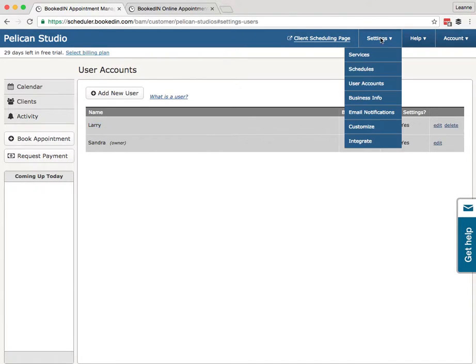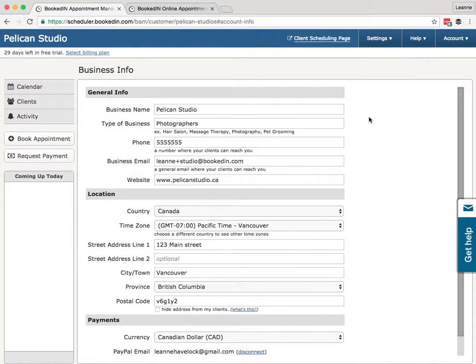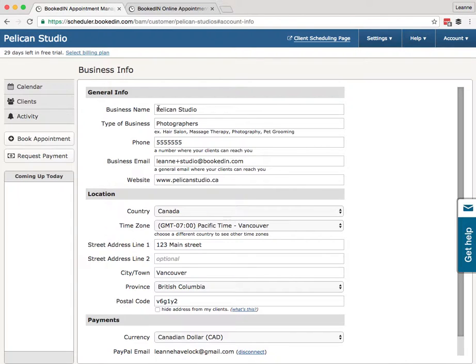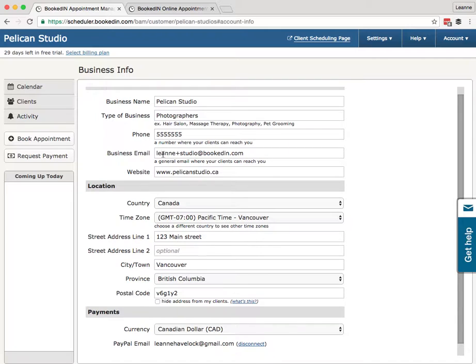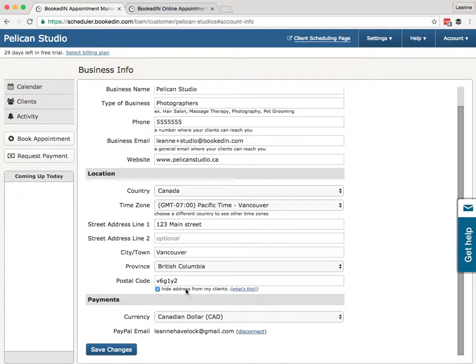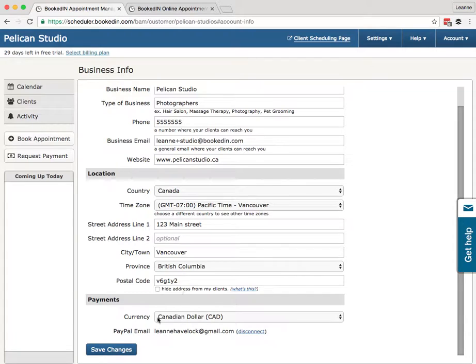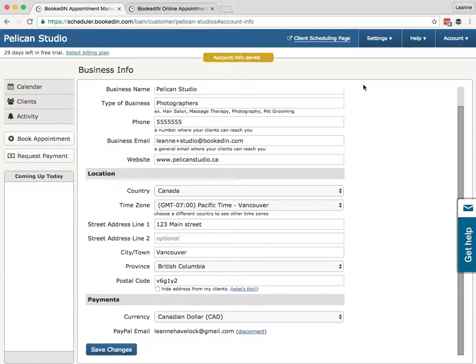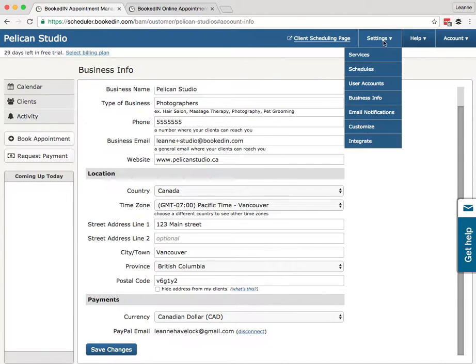Settings, Business Info. You probably won't need to bother setting this up. All of this information you created when you created your account. But if you ever need to change it, here's where you can do so: the name of your business, the phone, email, website, your location, time zone, your address. Here's where you can also hide your address. This hides the address from the client emails and the booking public page. Your currency and your PayPal settings.